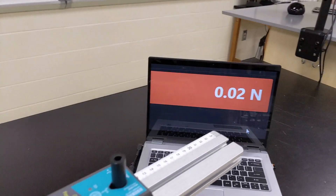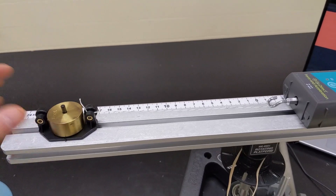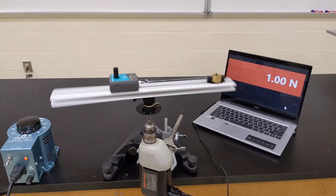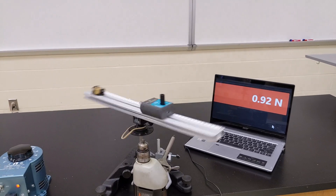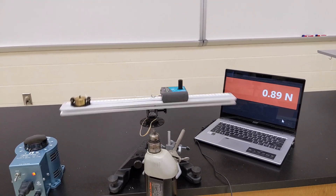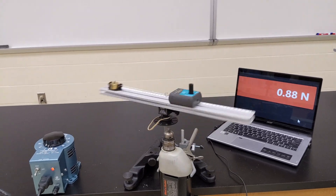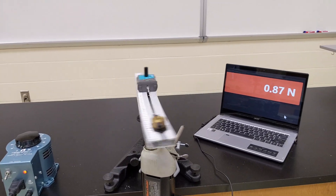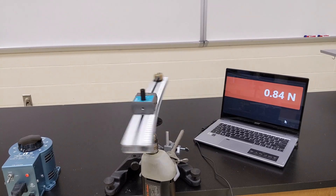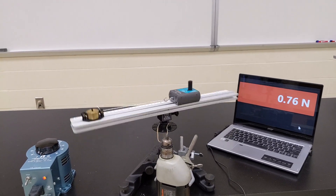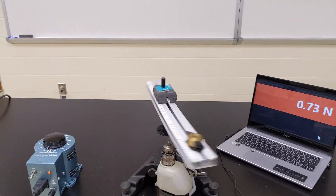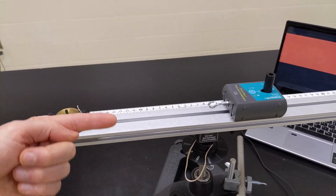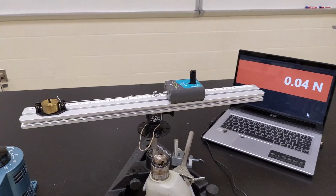This wireless force sensor tells us how much tension is in that string, and therefore the size of the sum of the forces on this object. If I give this a little spin, you can see there's about 0.9 newtons of tension. The tension is going down a little because there's some friction in the rotating platform, so the speed decreases over time and less net force is needed. We want to find the net force needed for different speeds.